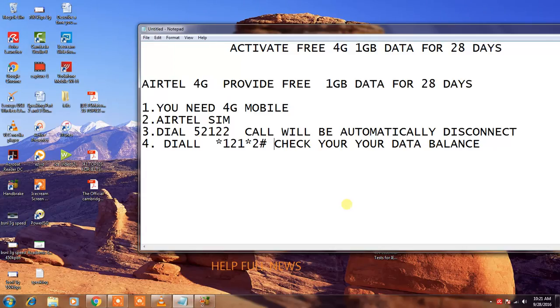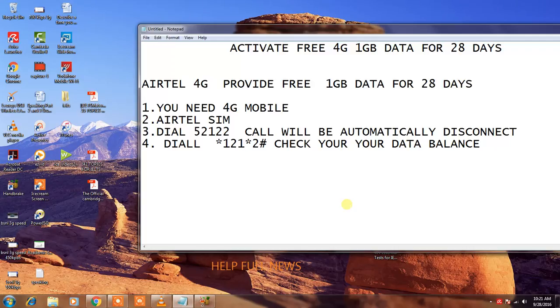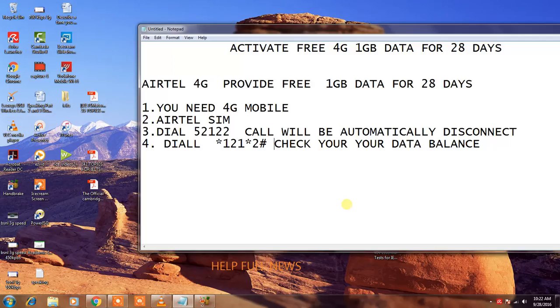They will send an SMS for you confirming successful activation of that plan. And dial star 121 star 2 hash to check your data balance. 1GB data will be credited in your account and you can use 1GB data for 28 days.